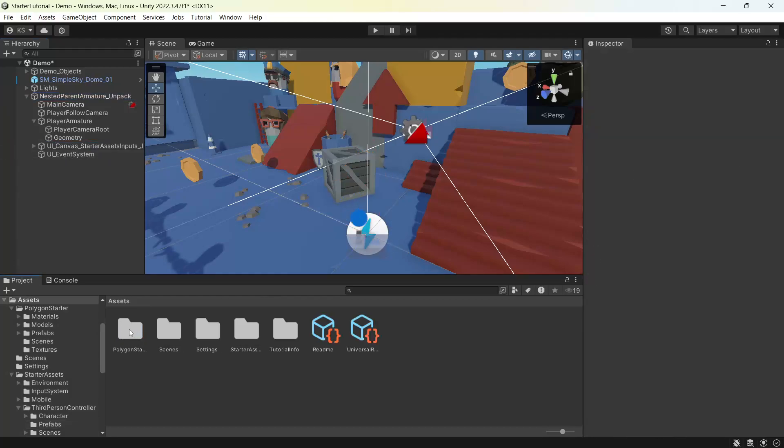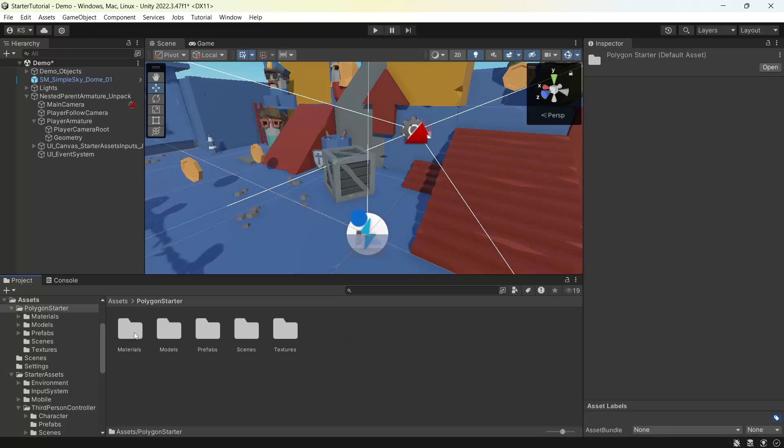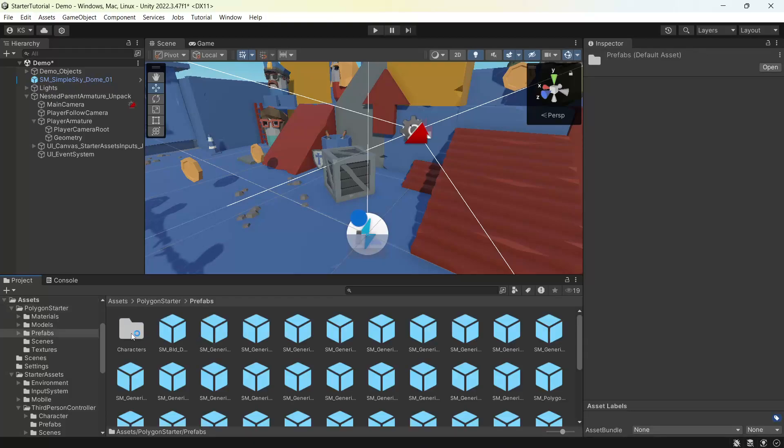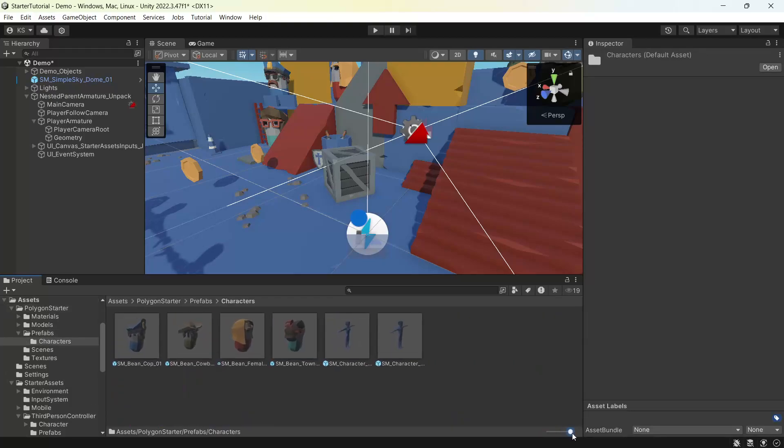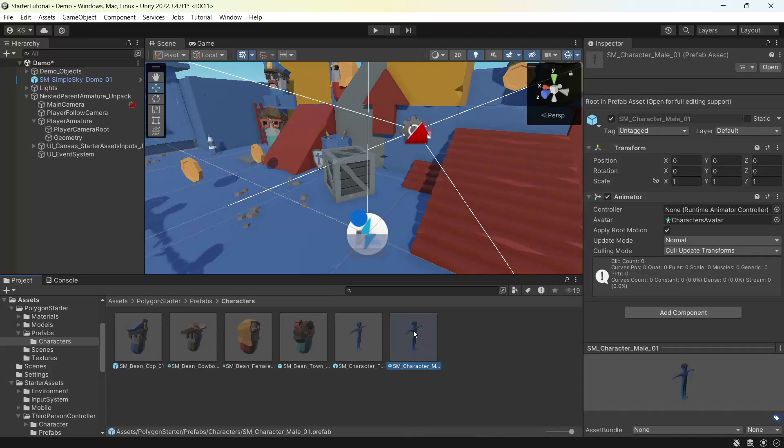Then back under the polygon starter content, prefabs, characters, we'll bring in one of our starter characters underneath the geometry.